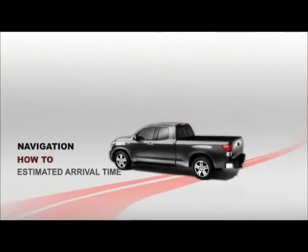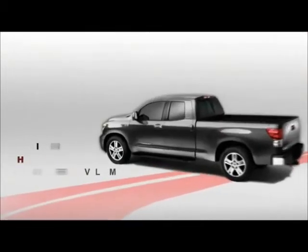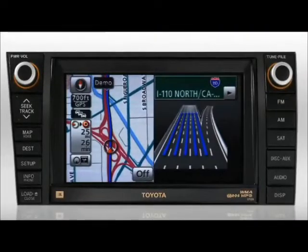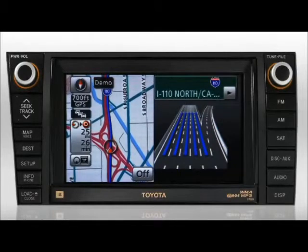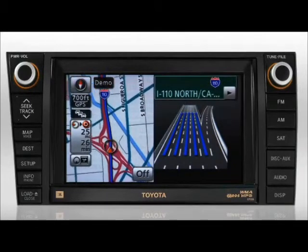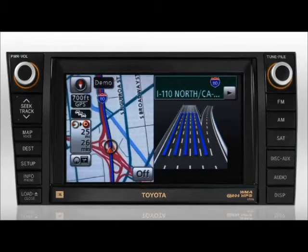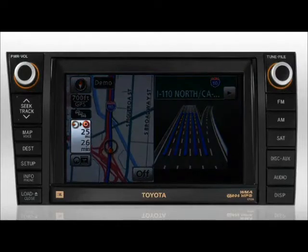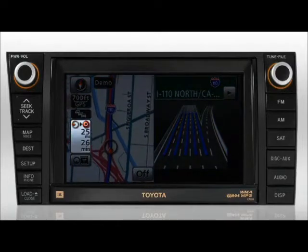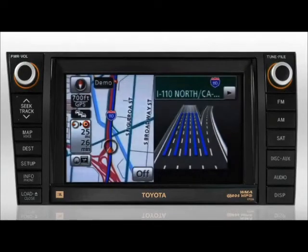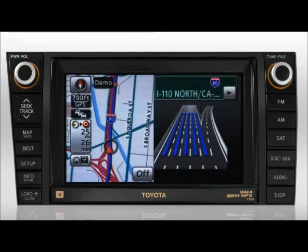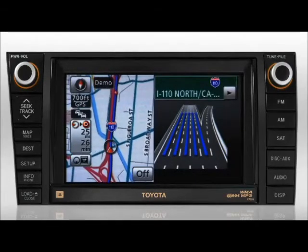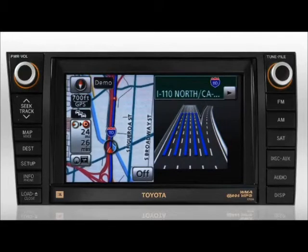Estimated Arrival Time. Knowing the estimated hour of day you'll arrive at your destination is sometimes helpful. After you've entered a destination, the button located on the left of the map screen will display the estimated distance from your current vehicle position to your destination and the length of time to that destination.